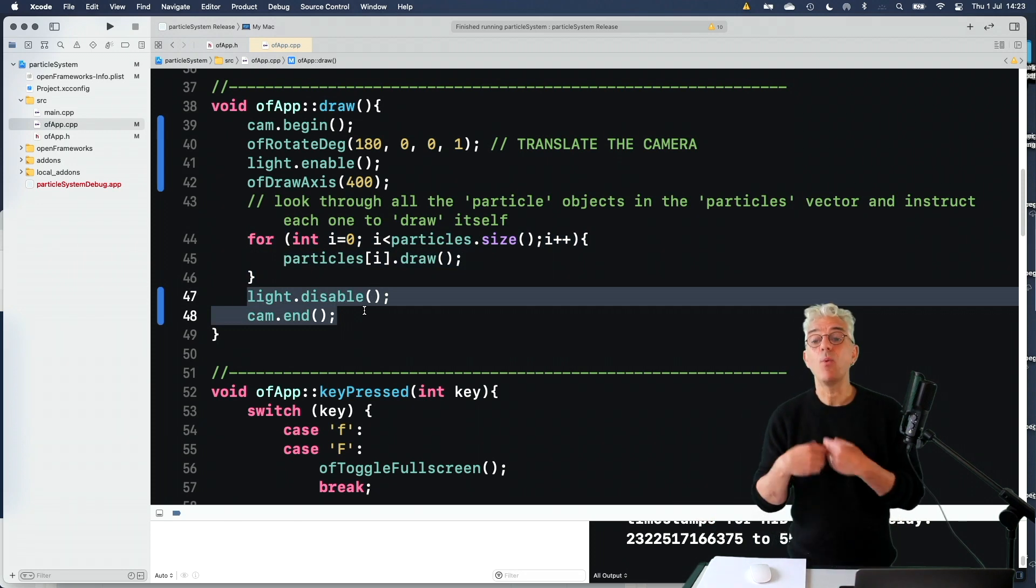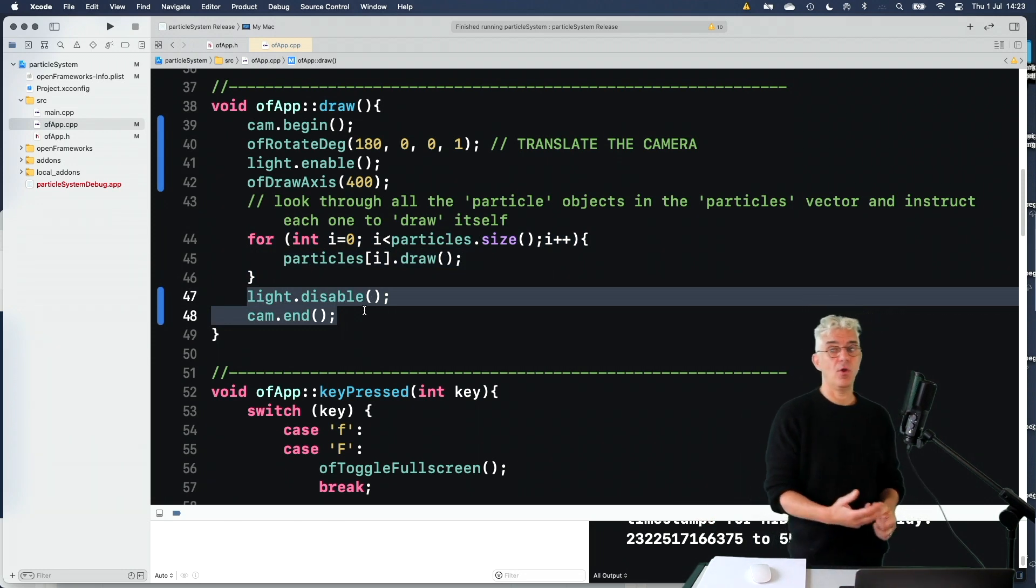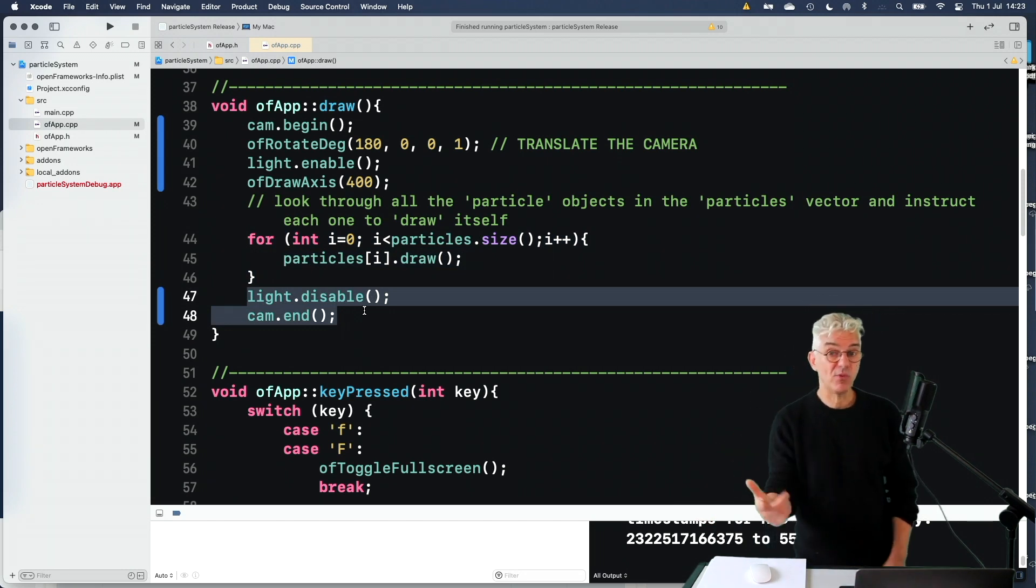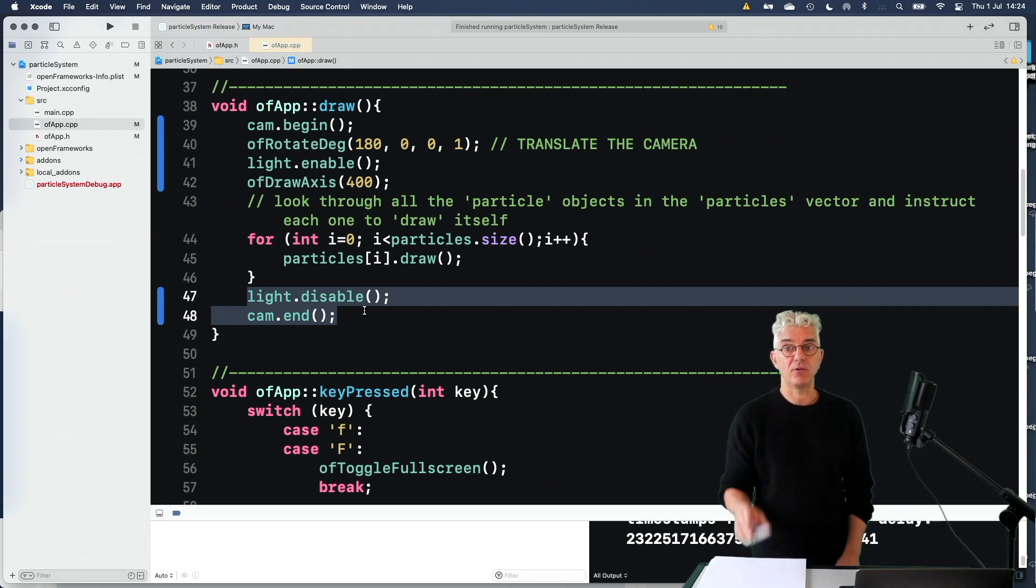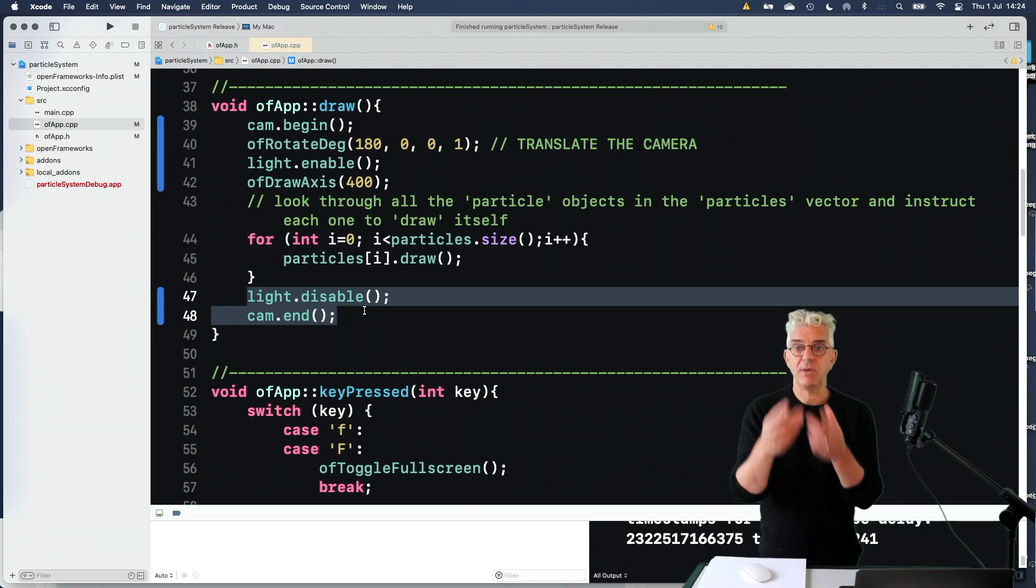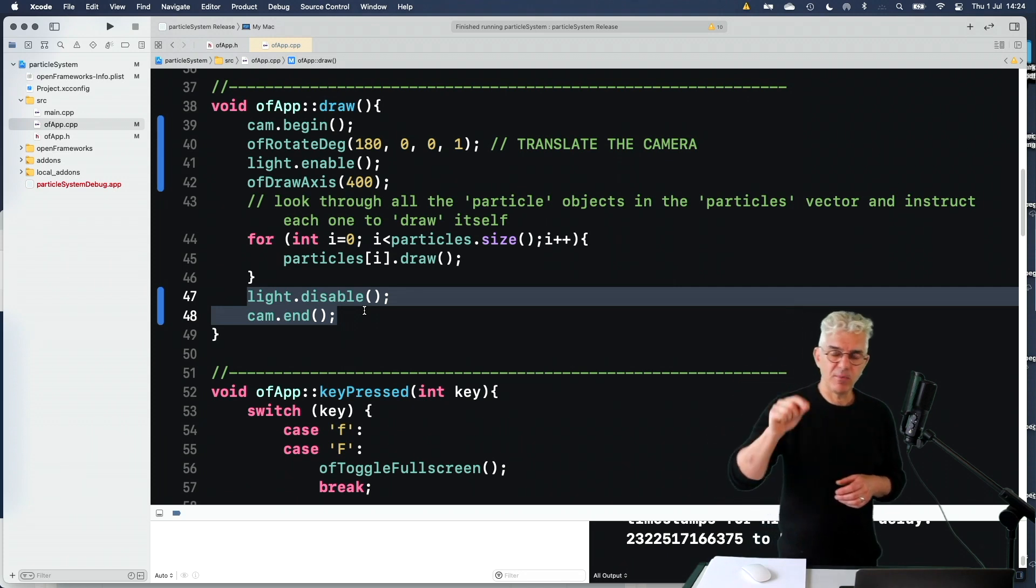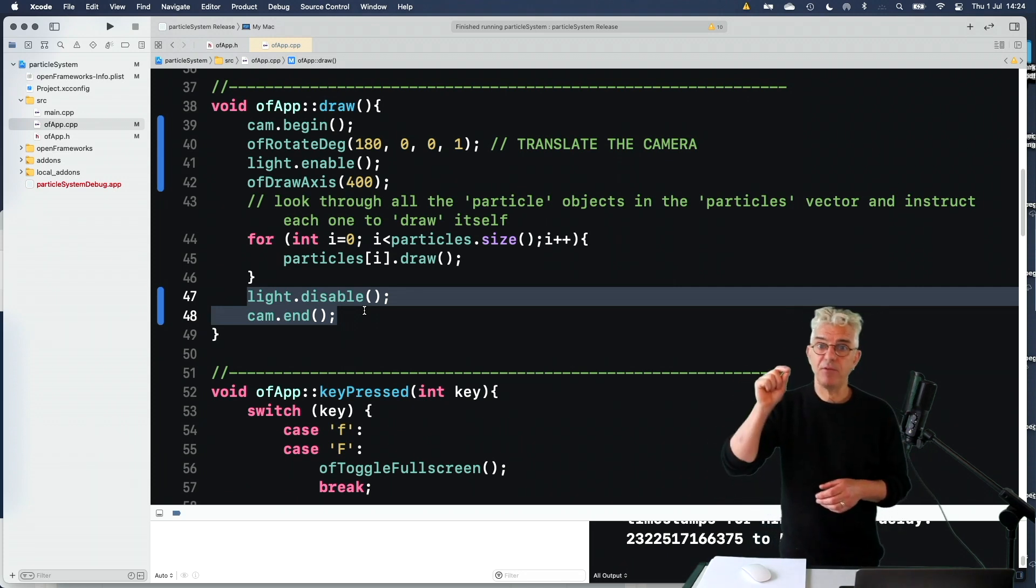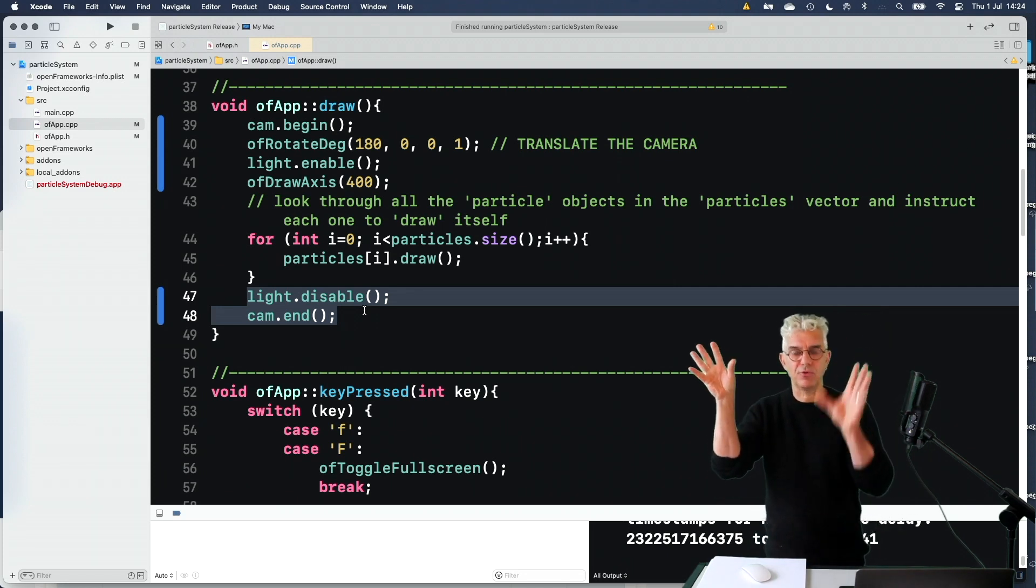But what I need to do is generate some particles. Previously, we were just making them as we dragged the mouse around. We say if there's a mouse dragged, make a particle. But this time I want them to happen when I hit the space bar so I can hit the space bar and have an explosion of particles.